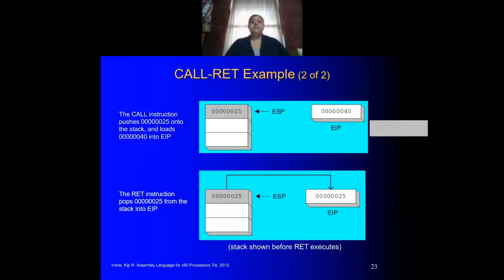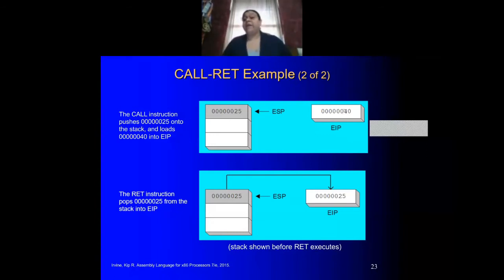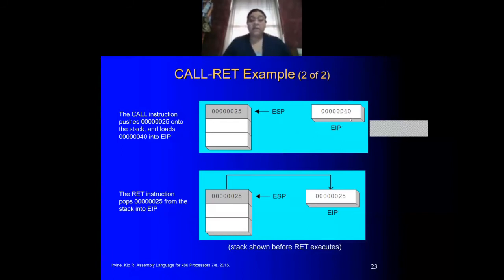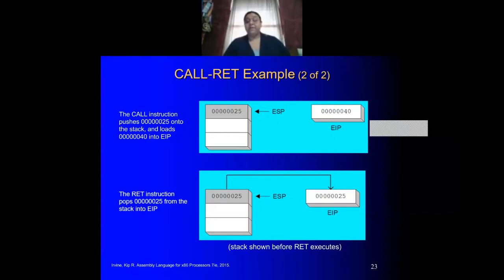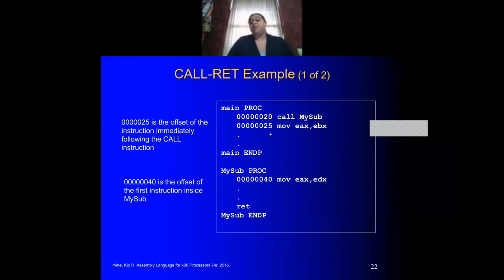Here is a visual example of what's happening. The CALL instruction pushes the address of the next instruction within MAIN into your ESP register. Then we load the address of where the procedure is found at location 040 into your pointer register. Whatever happens at this location — it does its subtraction or whatever it is doing — once we get to RET, it pops 025. That 025 is placed into your IEP so we get back to 025, and then it continues to the next instruction.